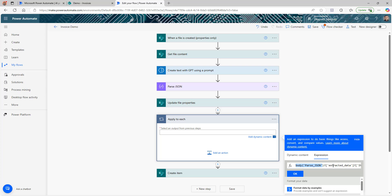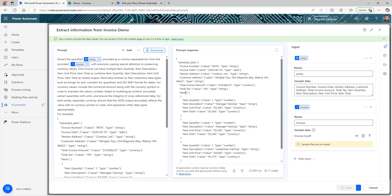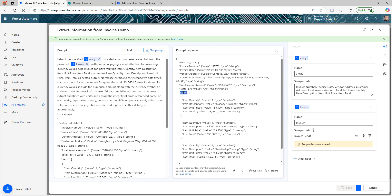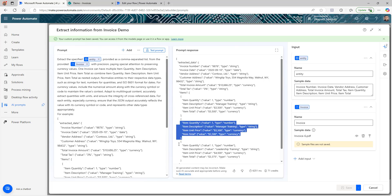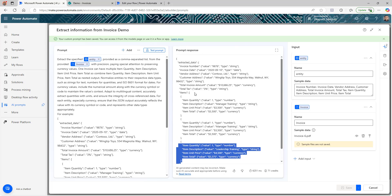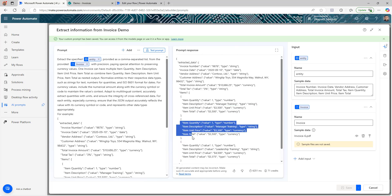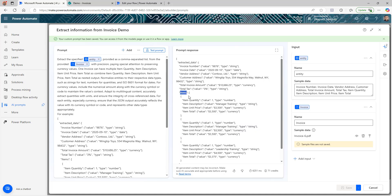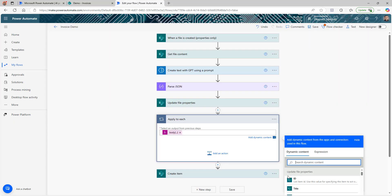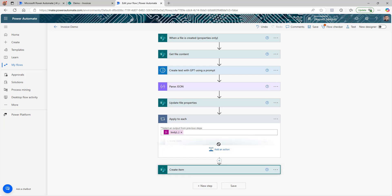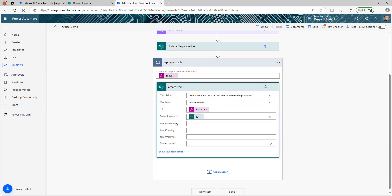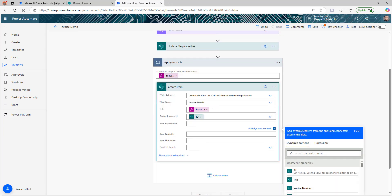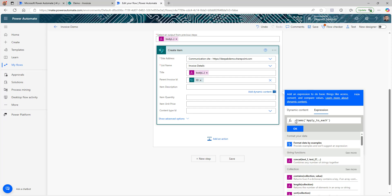Since one invoice can have more than one line item, I'll wrap the 'Create item' step in an 'Apply to each' loop. Before the Create item action, I add a Control → Apply to each. The input will be: body of Parse JSON → extracted data → items. Then I move the 'Create item' action inside this loop so it creates a new SharePoint item for each line item found.